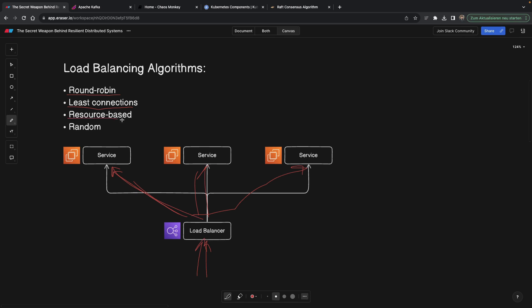Then the next one is called resource-based, and this is what I previously mentioned with the CPU. It's going to monitor the CPUs of these services by sending heartbeats, and then it's going to redirect the request to the one that has the least resources.